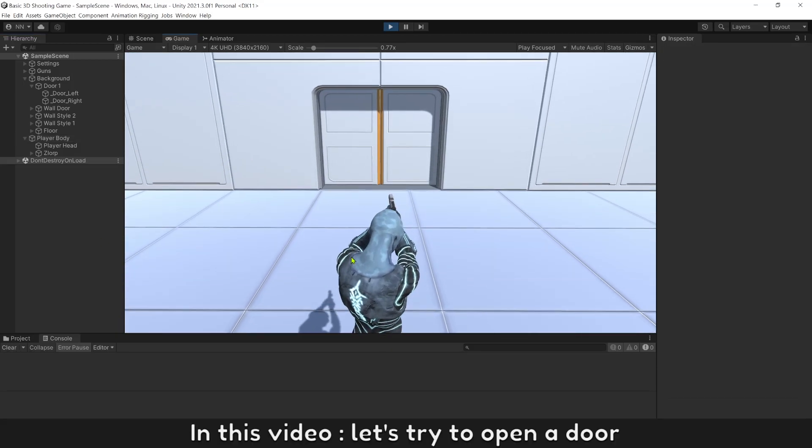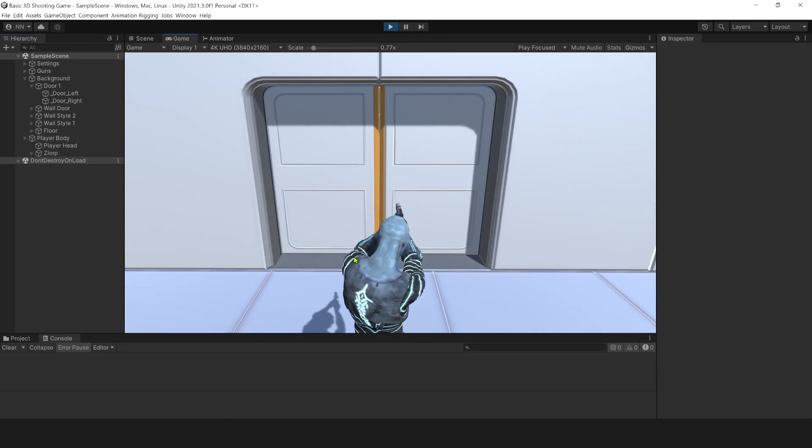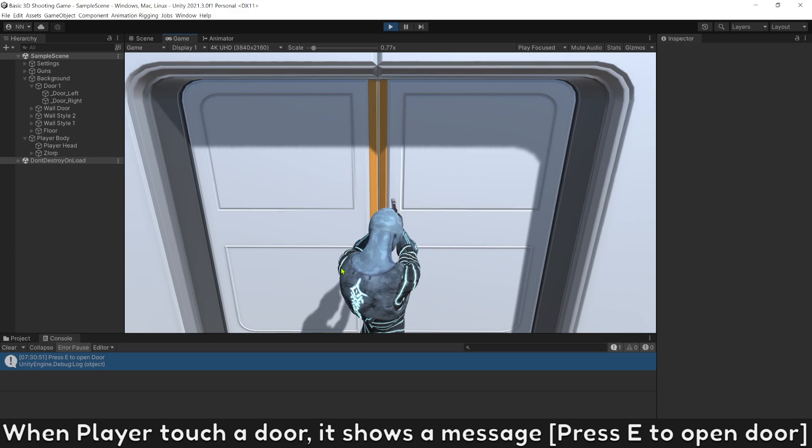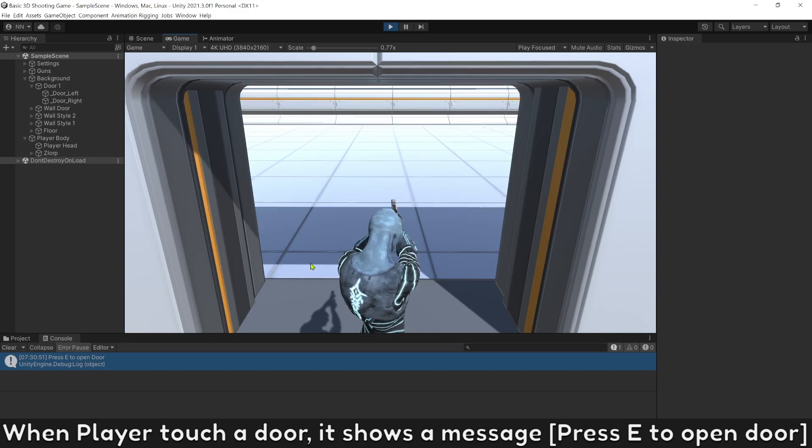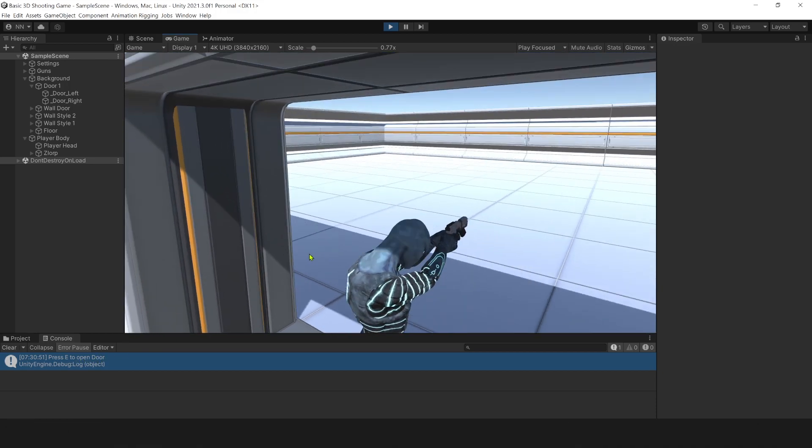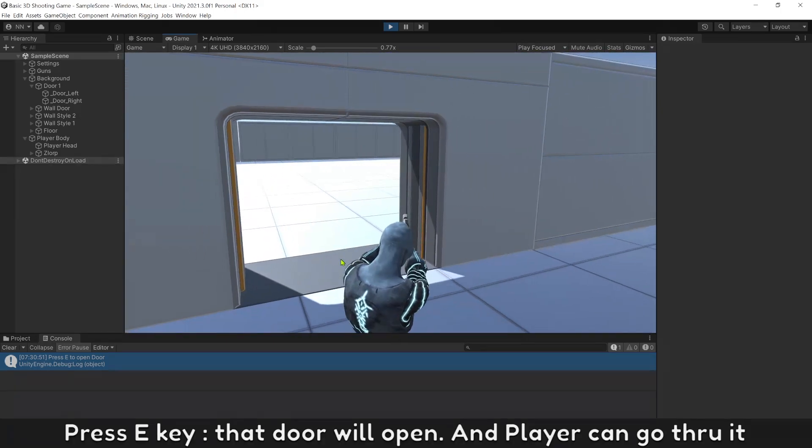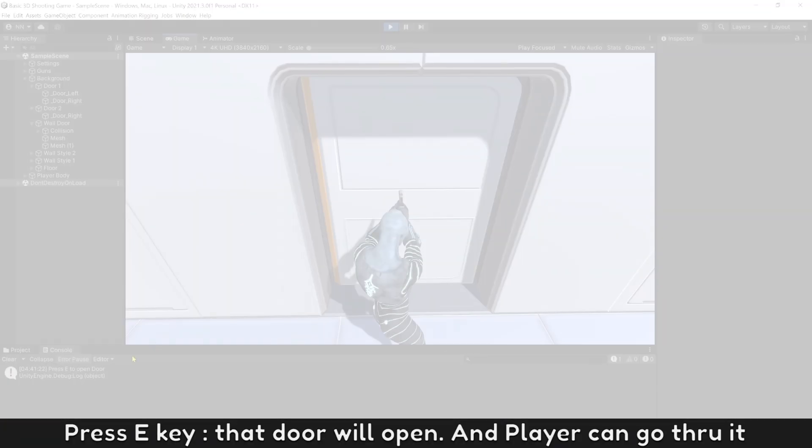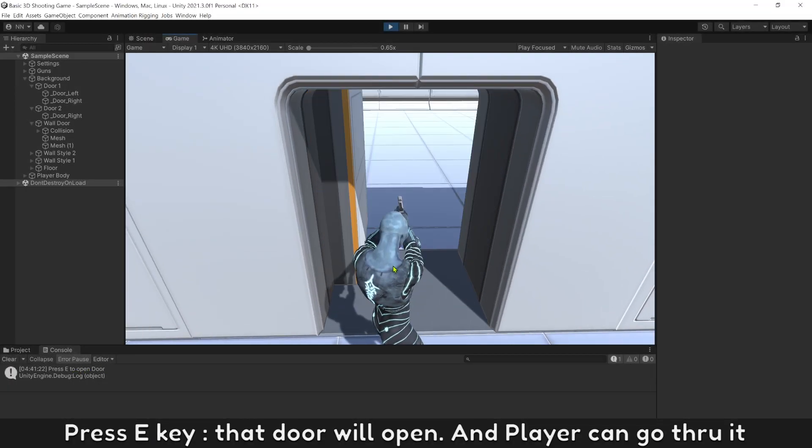In this video, let's try to open a door. When players touch a door, it shows a message. Press E to open door. When the E key is pressed, that door will open and player can go through it.